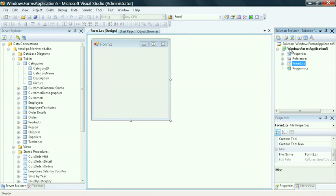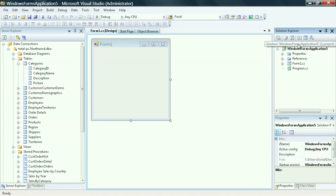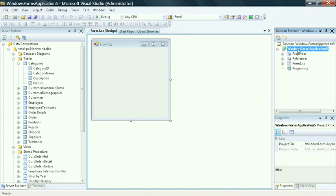As you can see in the Solution Explorer, there are a lot of similarities. You have the properties, references, and you also have the files that belong to that form. They're all stored underneath the Solution and then the Project.